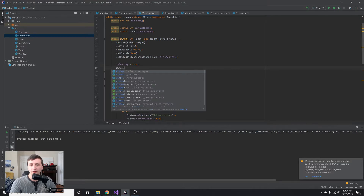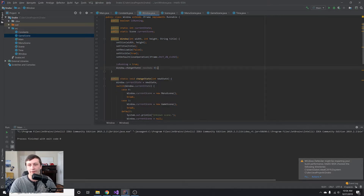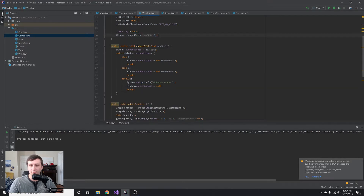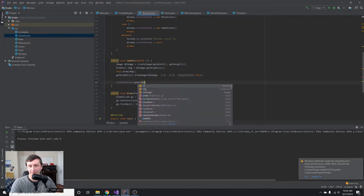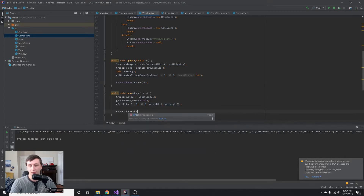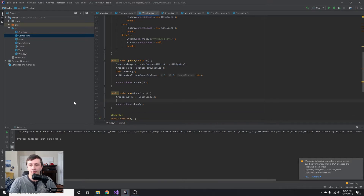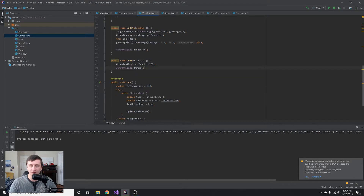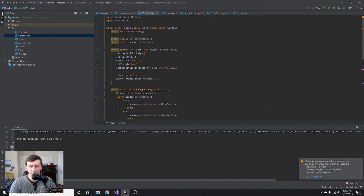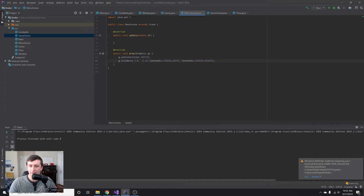Inside our Window constructor, we call Window.changeState(0) to start off in the menu state. Then in the update method we call currentScene.update(dt), and in the draw method we call currentScene.draw(g), passing the appropriate graphics object. We remove any drawing code from the Window class itself, strictly separating responsibilities — the Window manages the window, and the Scene handles all drawing.